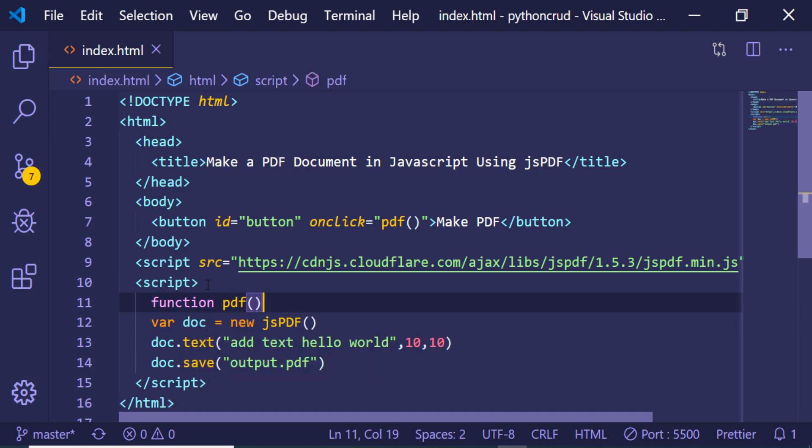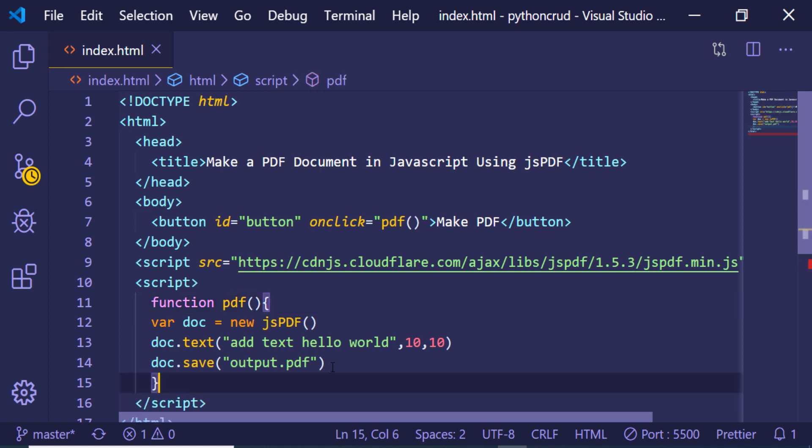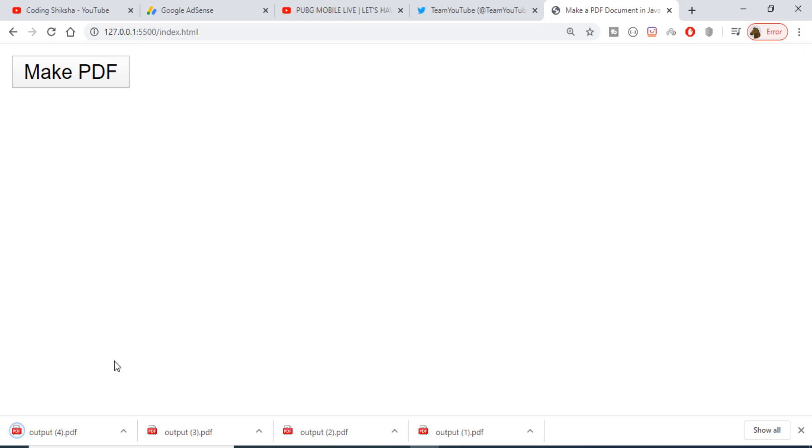And now if I refresh it, you will see that if I click this button it will generate a PDF file.